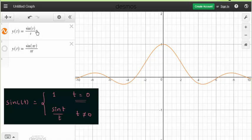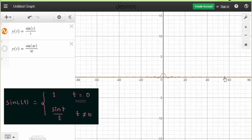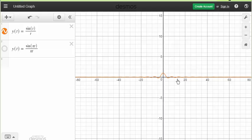sin(t) can only take values between 1 and −1. Since t is the denominator, when you increase t the magnitude of the function decreases. You can see the magnitude decreasing as t increases, and when t approaches infinity sinc(t) equals 0.